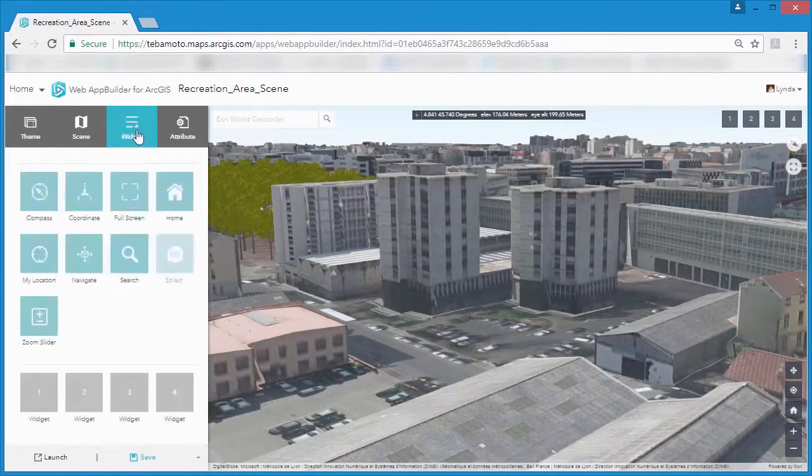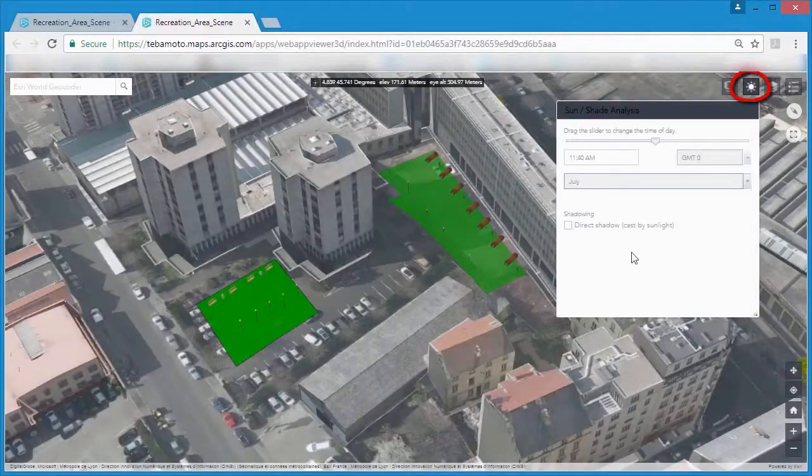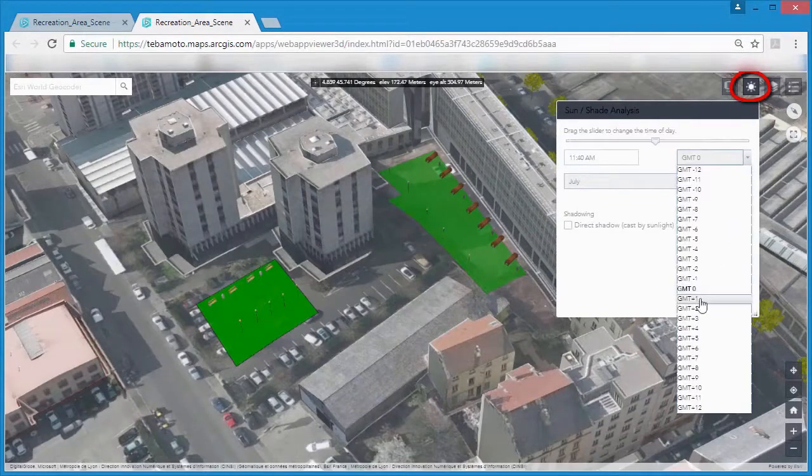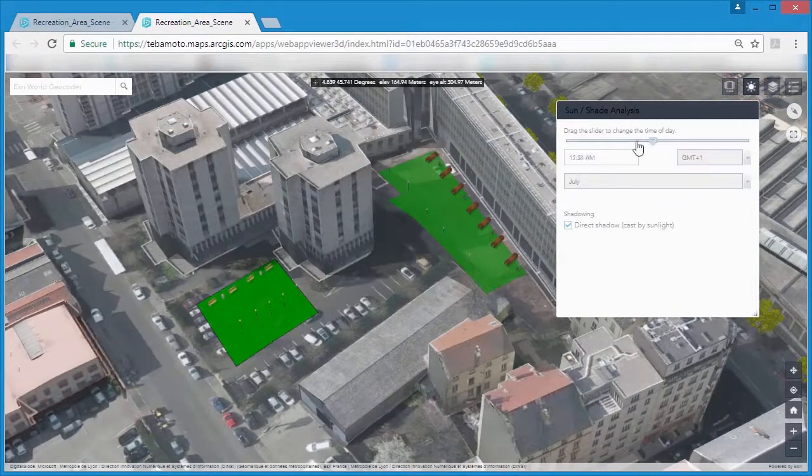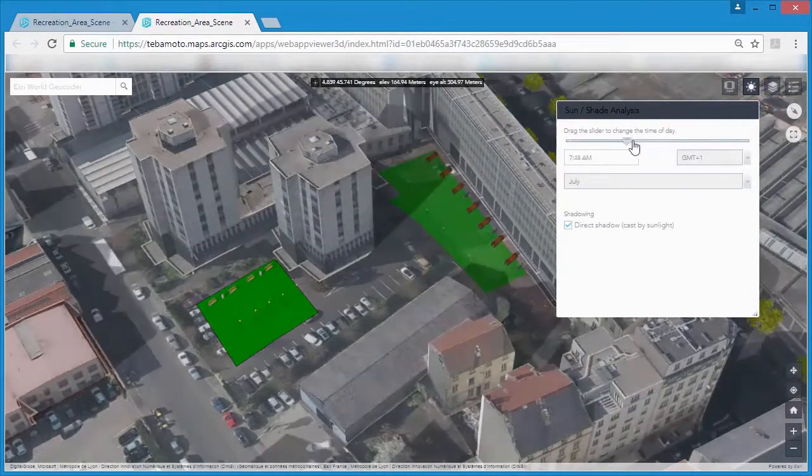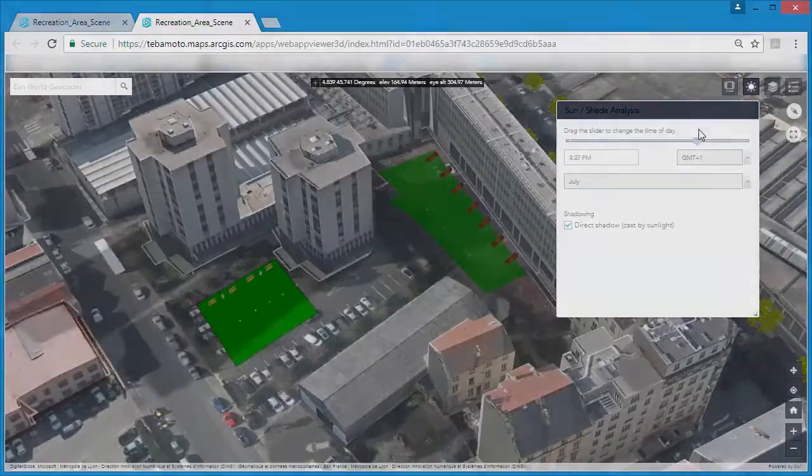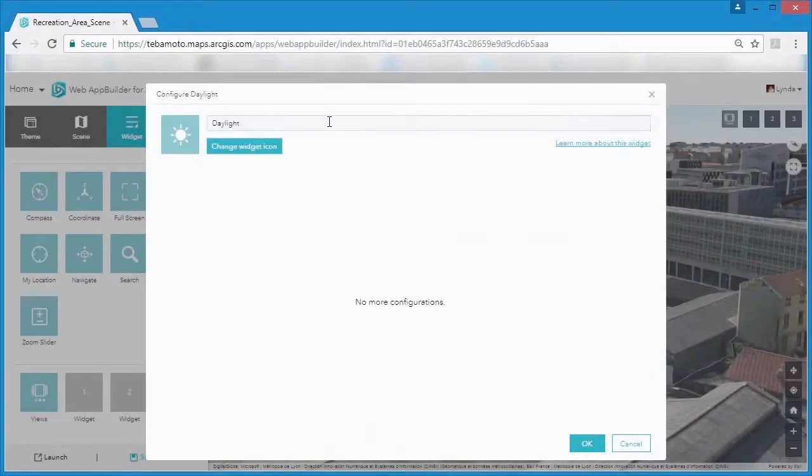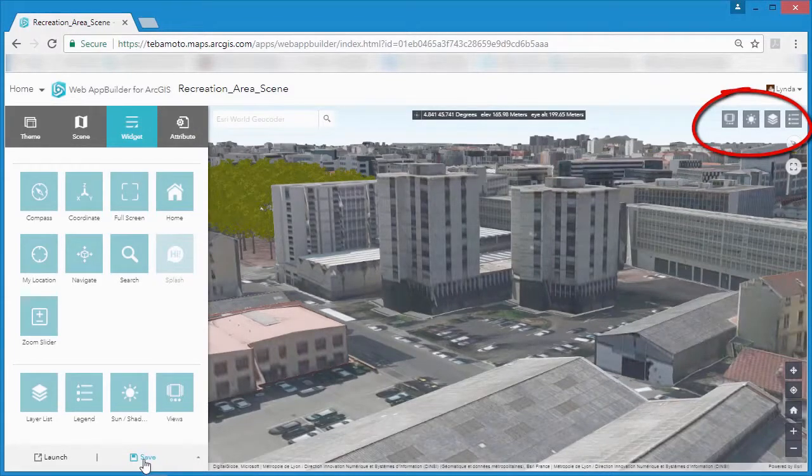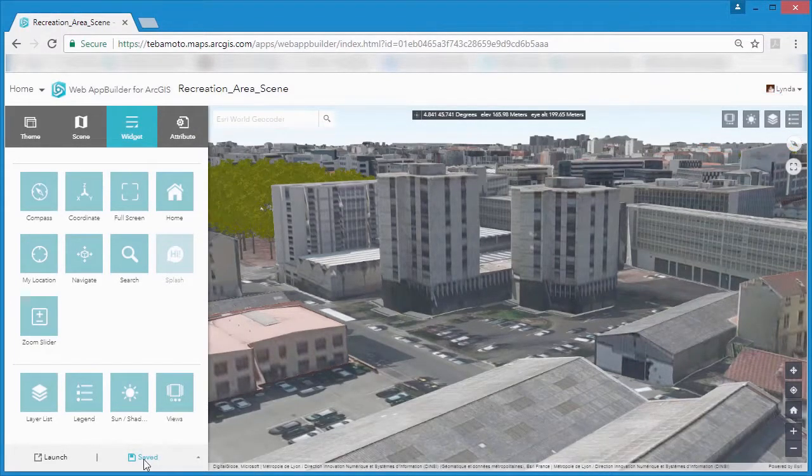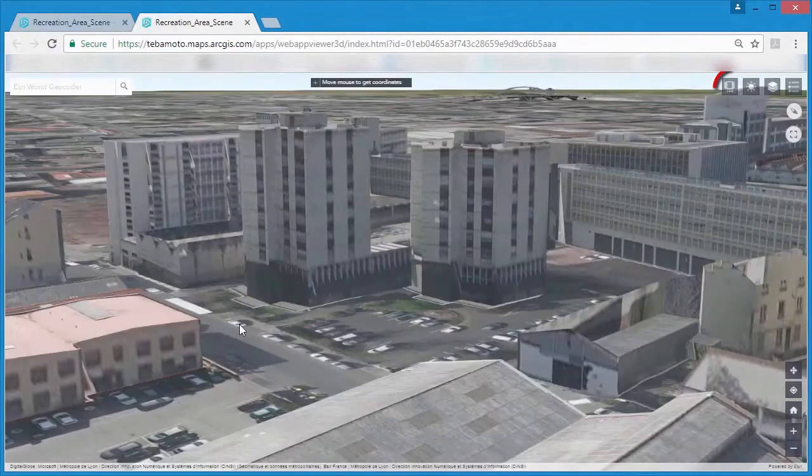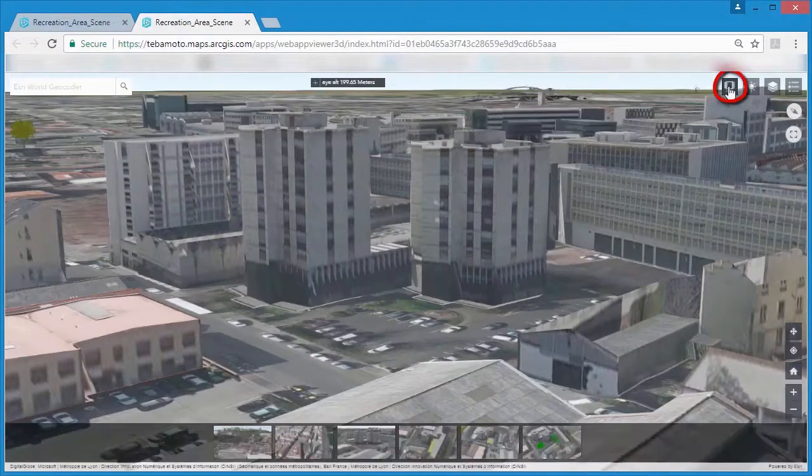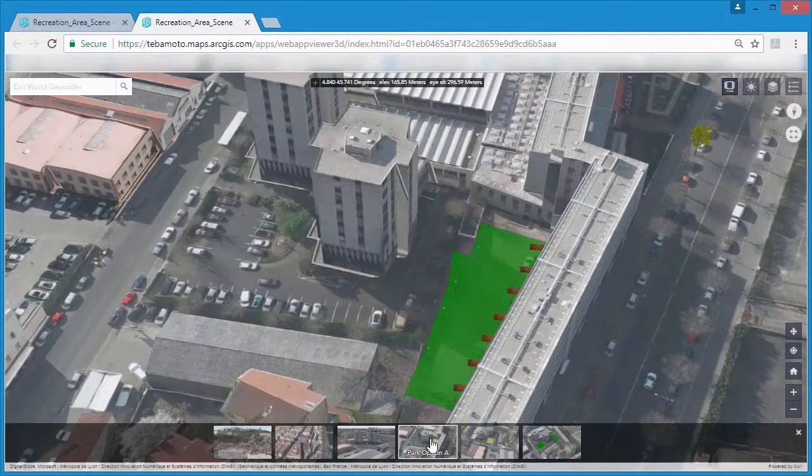Non-technical stakeholders could use web apps to preview development proposals and analyze in 3D for things like shadow analysis. Themes and widgets are available for you to use without needing to code and it's no exaggeration to say you can build a 3D web application from an existing web scene with visual analysis in four steps.